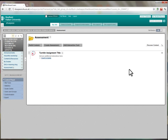The Turnitin assignment link will now be available to your students, dependent on whether you have set up any particular date restrictions.